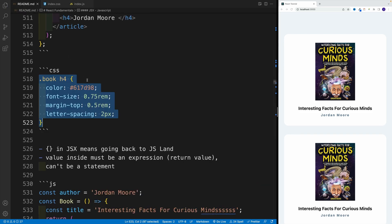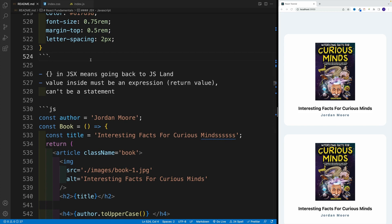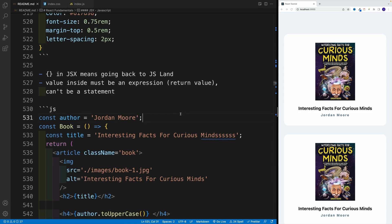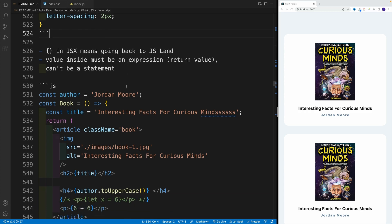Now let's talk about JSX. Like we already discussed in the previous video, if we add these curlies in JSX, that means we're going back to the JavaScript land. We can use our vanilla JS logic inside of the curlies. One big gotcha is that the value must be an expression — it needs to return a value. I'll show you the example and also what happens if we provide a statement. There's a difference: an expression returns a value; a statement does not.